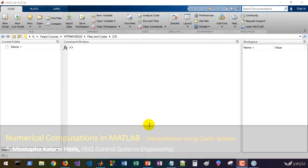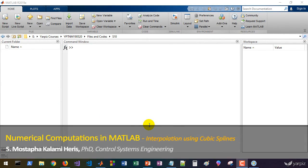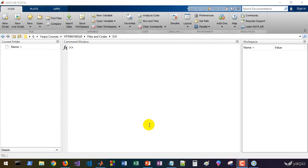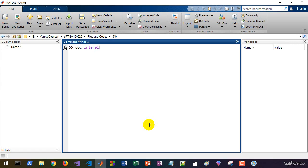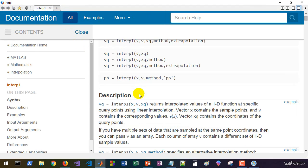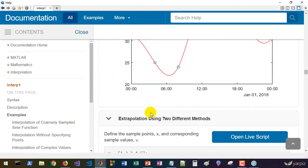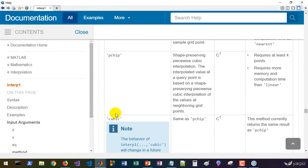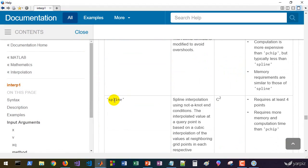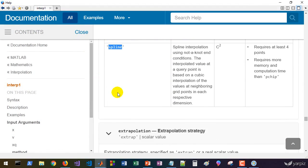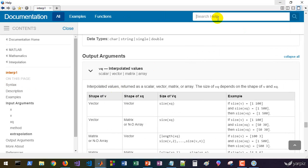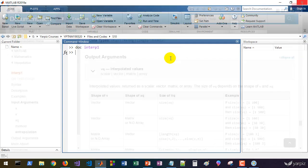In this session we're going to learn how to use the spline function to perform cubic spline data interpolation. It's very similar to interp1, and from previous sessions you know that we can use the interp1 function to perform cubic spline method interpolation using the appropriate switch as method. However, we also have a dedicated spline function.